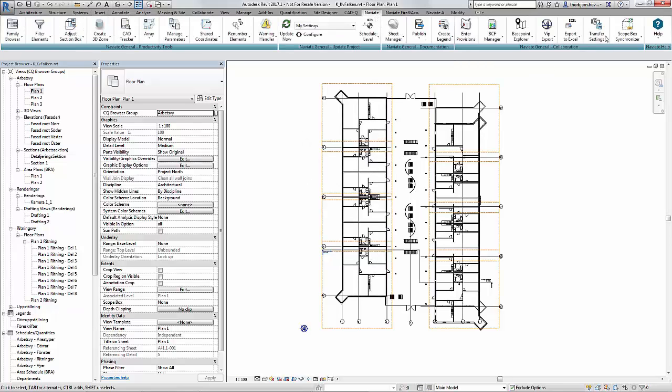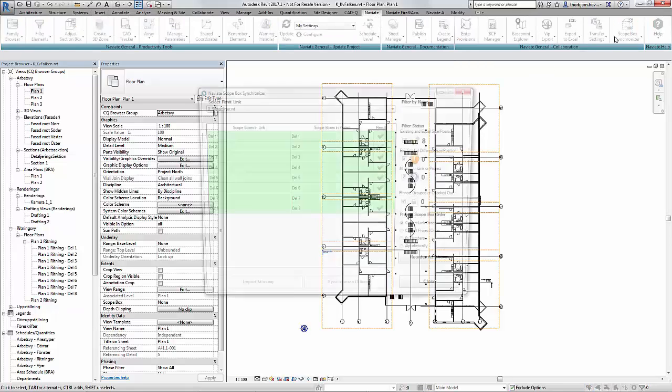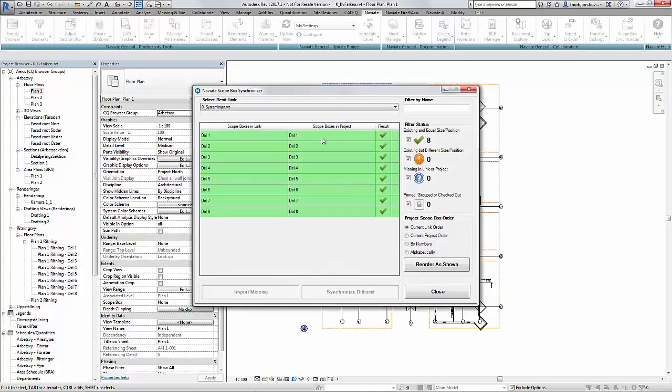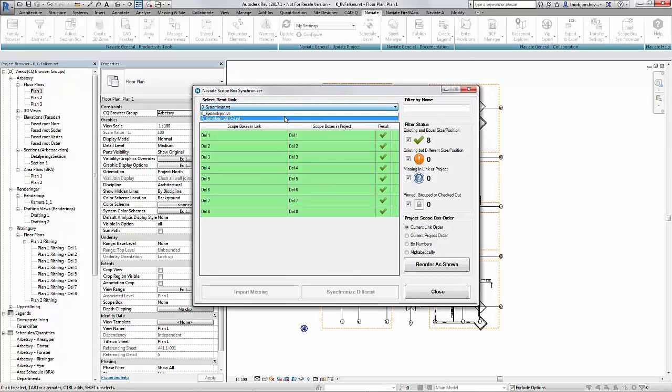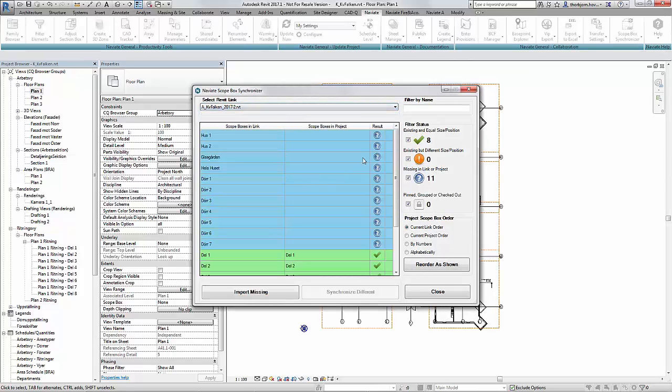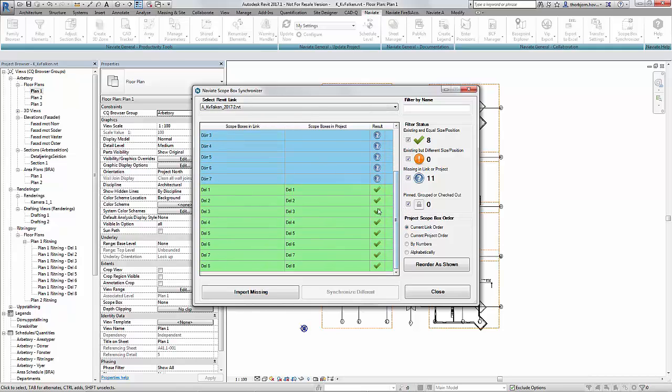So I simply start the scope box synchronizer and I can choose the link at the very top dropdown. And I will see that the Architects model apparently has a few more scope boxes but the ones I am interested in, the part scope boxes, are exactly the same.